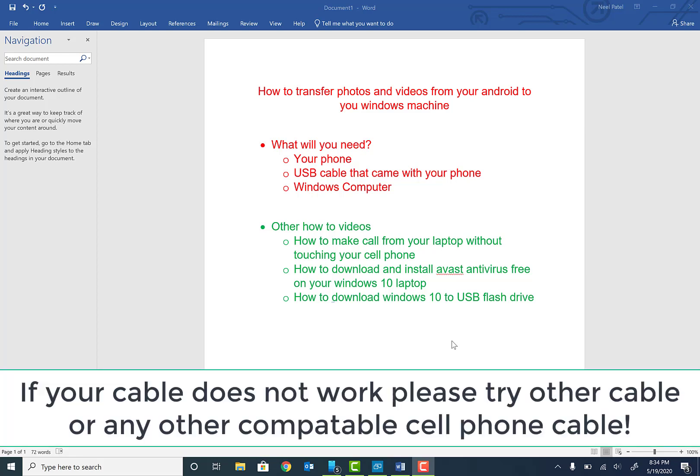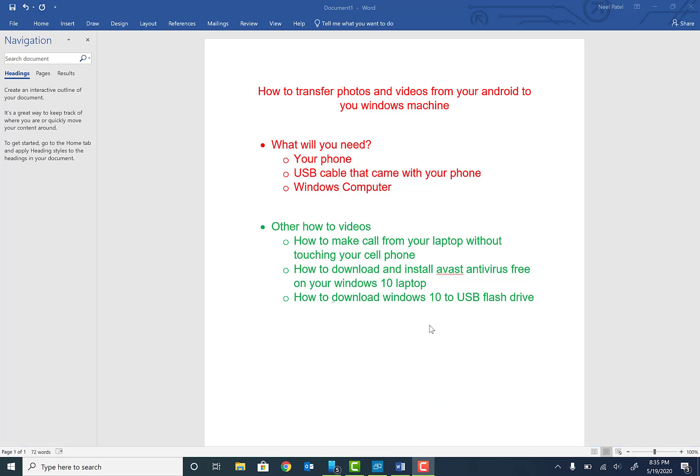Windows computer. Also guys, don't forget to check out other videos on this channel, including how to make phone calls from your laptop without touching your cell phone using Windows 10 and your Android, how to download and install AVG antivirus free on your Windows 10 machine, and how to download Windows 10 to USB flash drive completely free. Okay, so at this point what we're going to do is